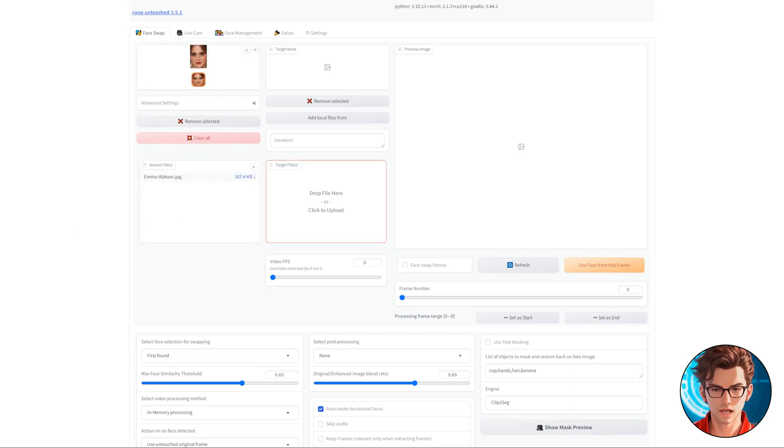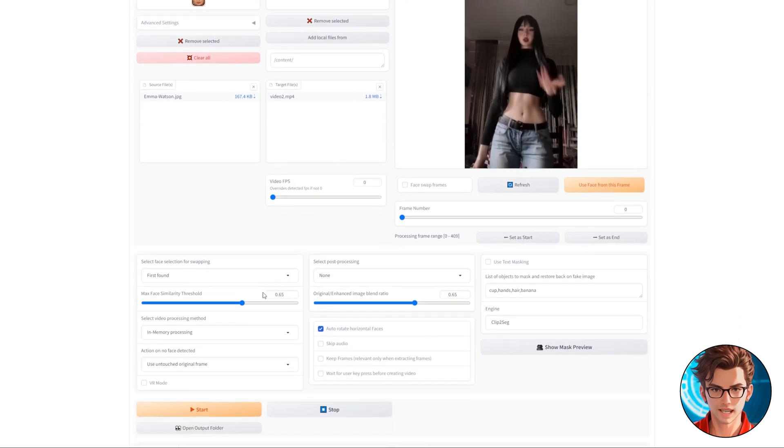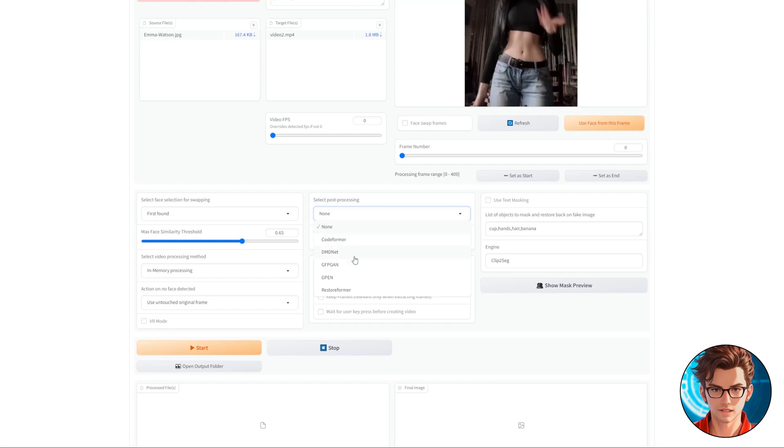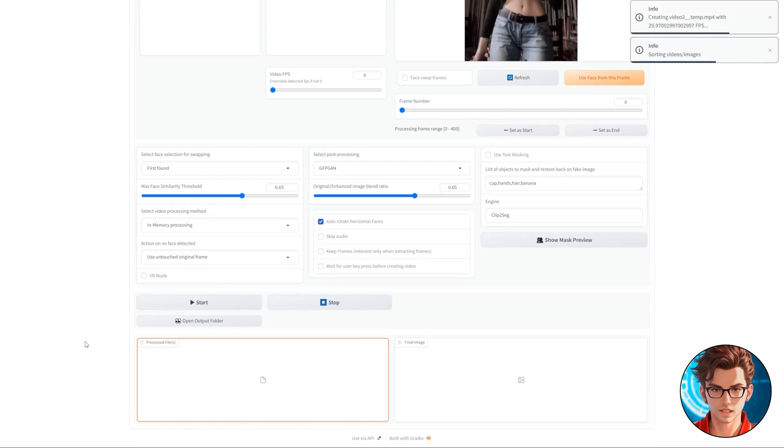Then we have the Target File box. This one's for your video. You'll put the video you want to deepfake into this box. But wait. Scroll down, and under Post Processing, I like to use GFPGAN. However, use whatever post process you want. Now click Start, and let the magic begin.